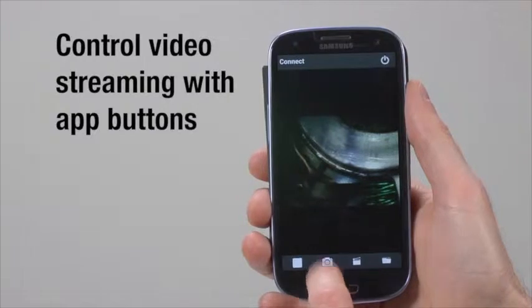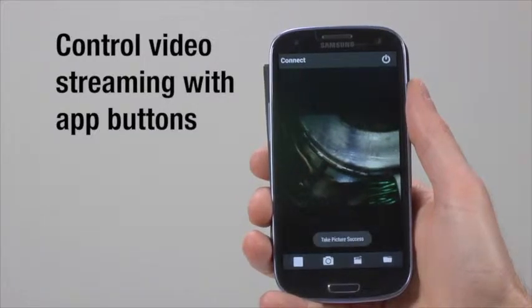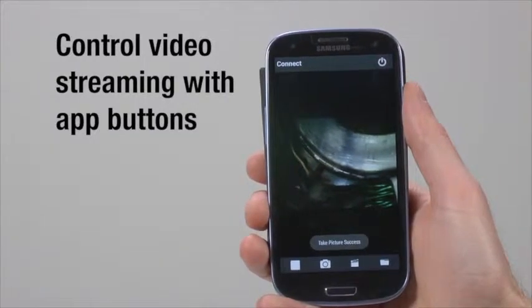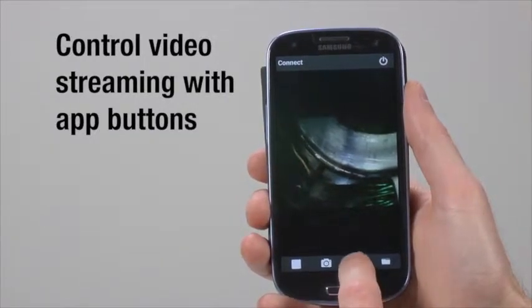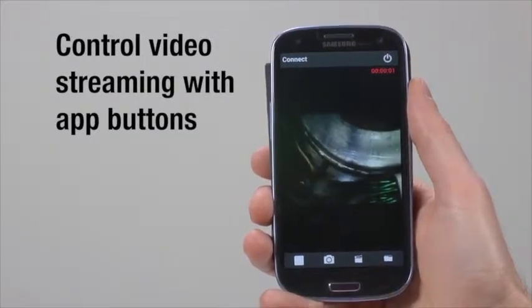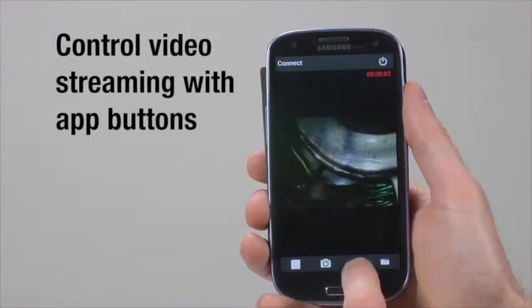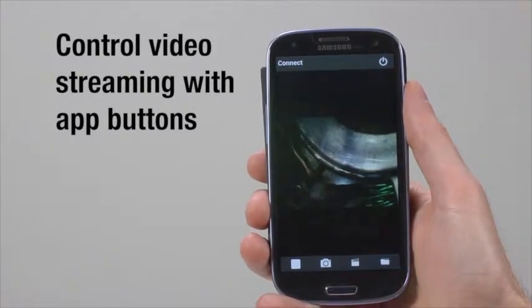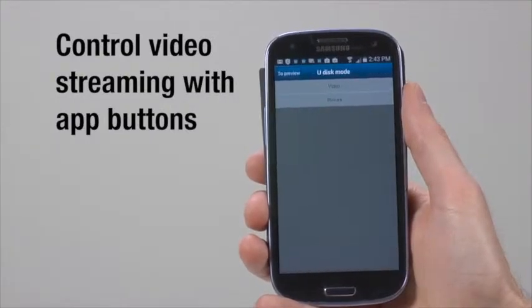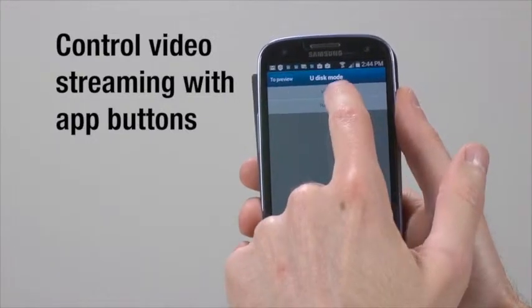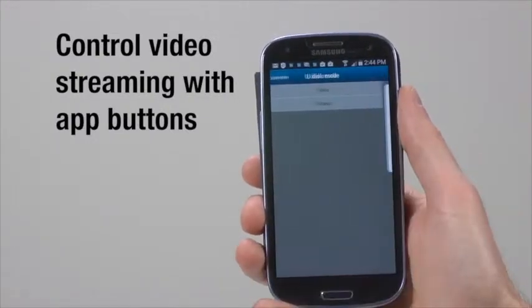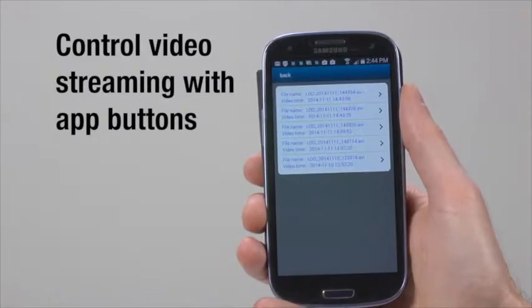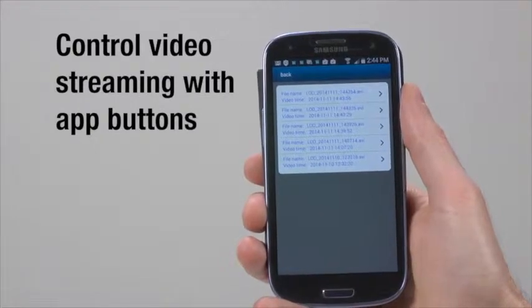Once connected, you can control video streaming with app buttons, including photo, start-stop, and documents buttons, which allow you to take a photo, start and stop recording, and save and view your video and photo files respectively.